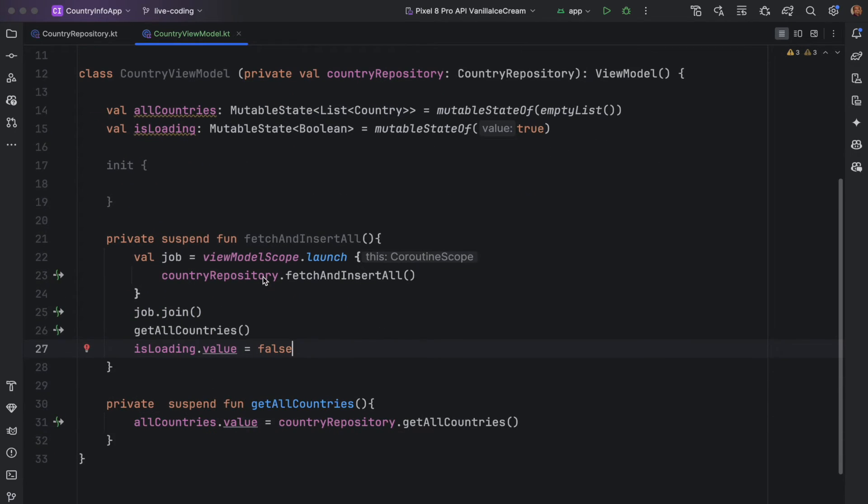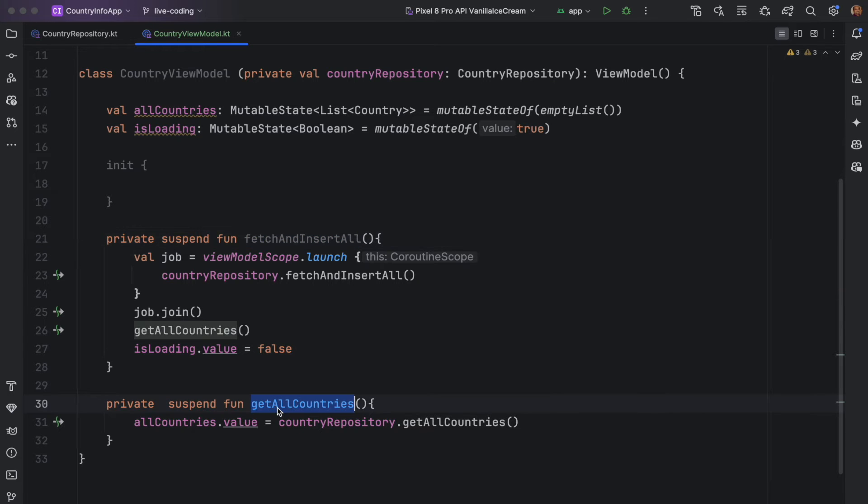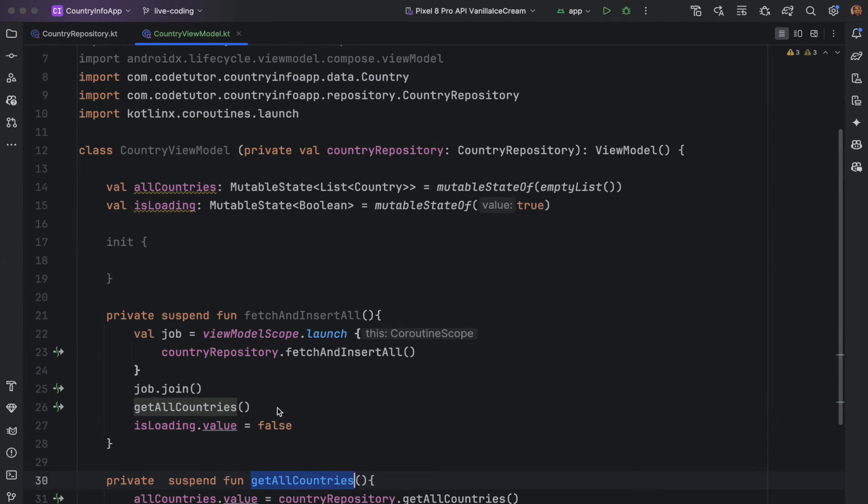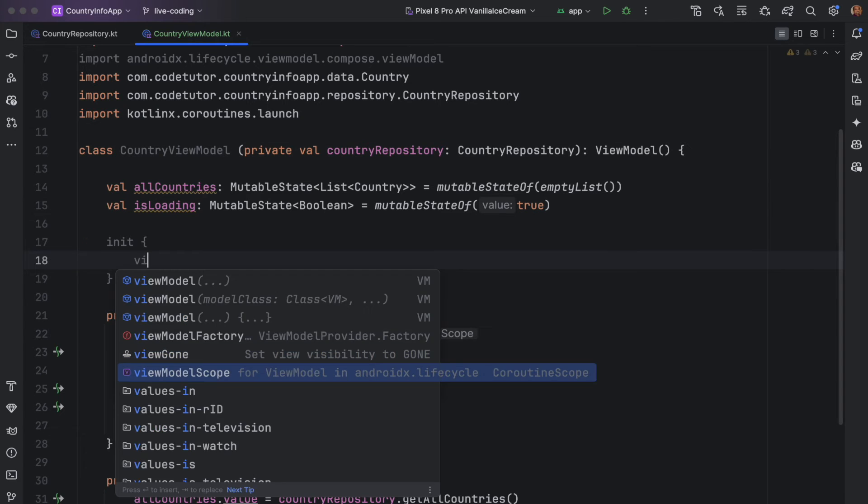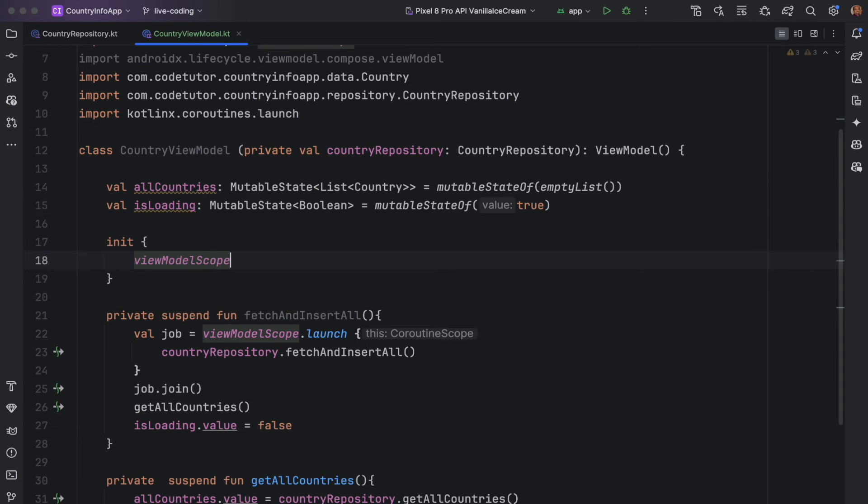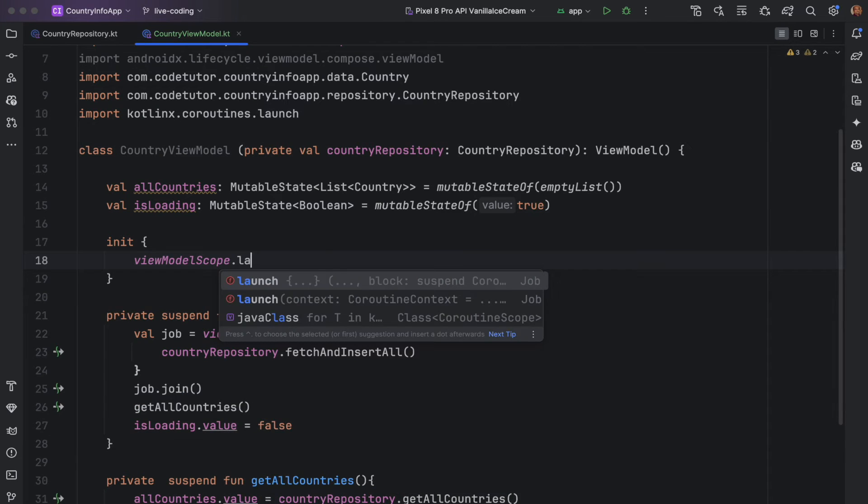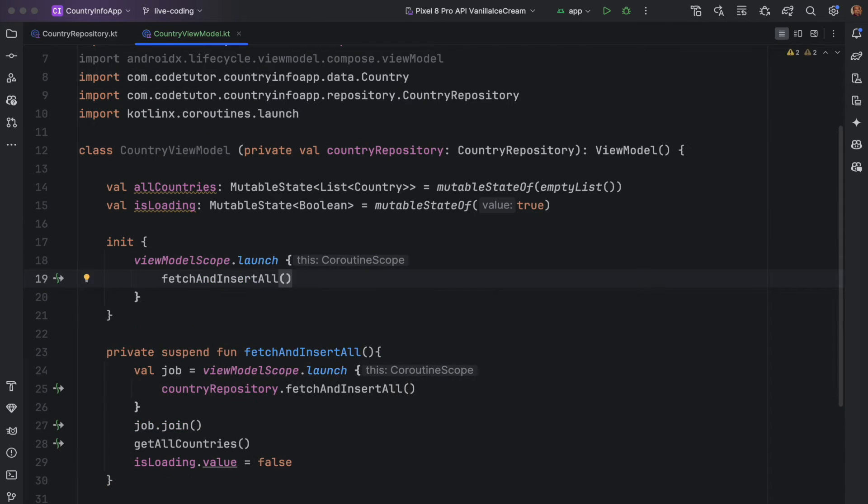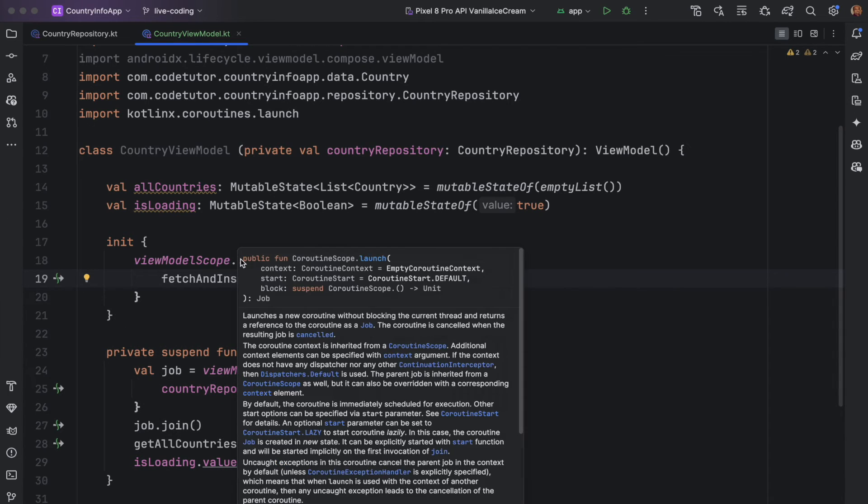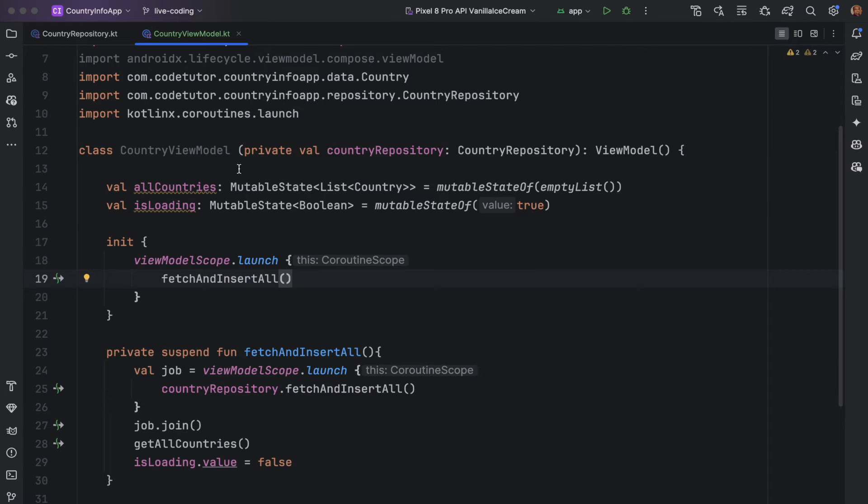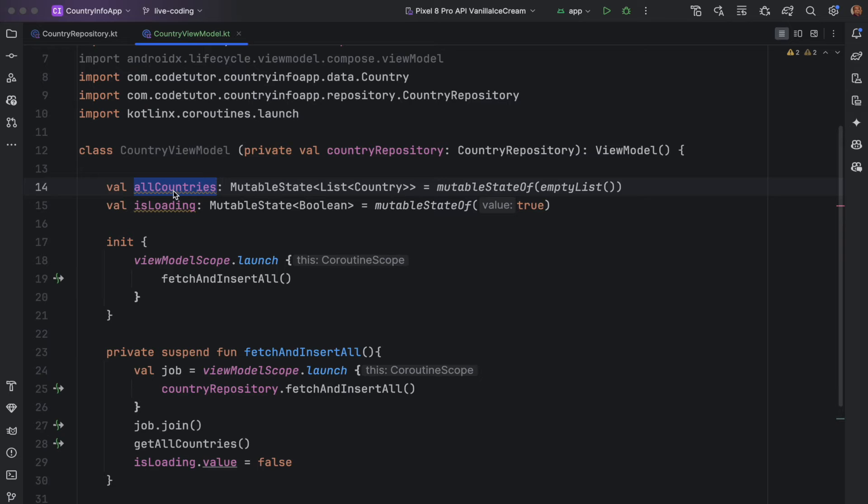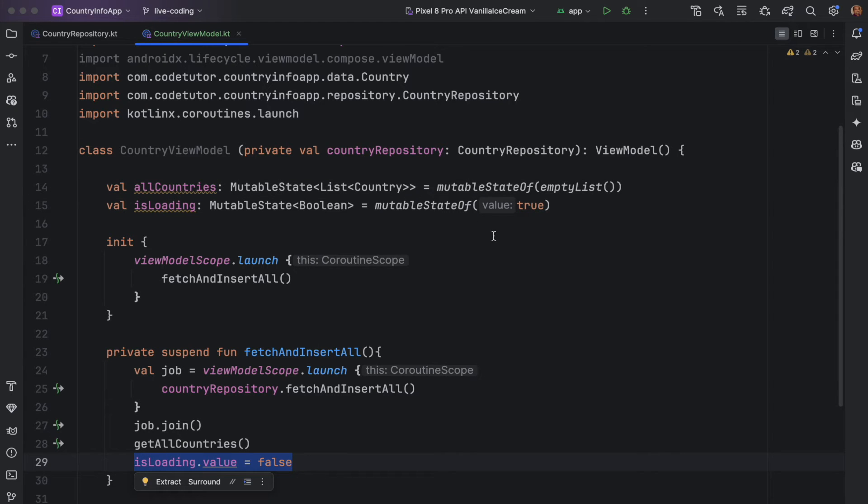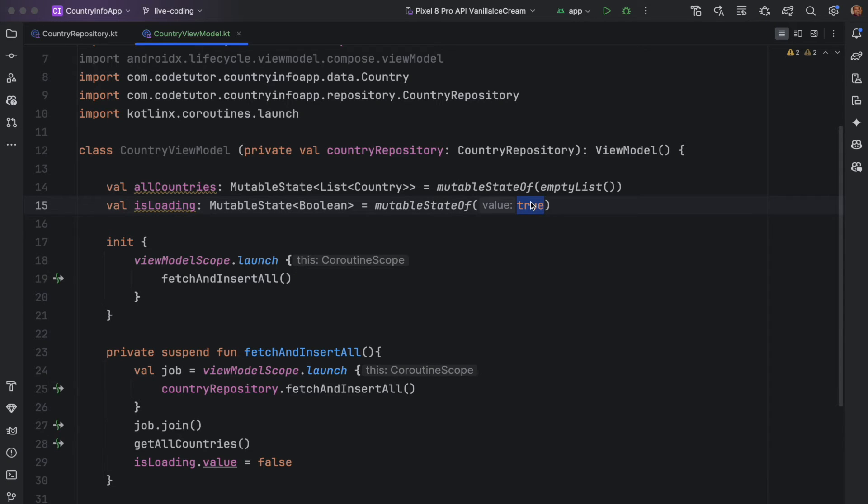Because this is a suspend function, I want to ensure that this doesn't get invoked until this insertion happens. What I will do is I will put it under a view model scope and then launch it and assign a job. Once again, this is all part of the way we work with coroutines. This returns me the job and job join, get all countries will have to wait. And after that loading dot value can be made false because now the data has got loaded. Now we have implemented fetch and insert all and also get all countries. We will have to invoke this as our country view model gets initialized. In the init block, I can write view model scope, which is a coroutine scope dot launch fetch and insert all. As soon as this loads, that is view model loads, it invokes this fetch and insert all and then it initializes by invoking get all countries and initializing the all countries and then making is loading equals to false. By default, it is true. Initially when you launch your application, you will see a continuously busy running symbol.